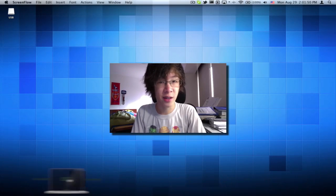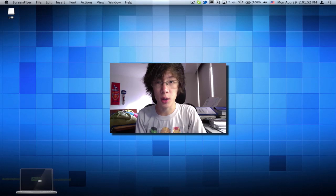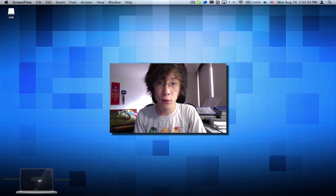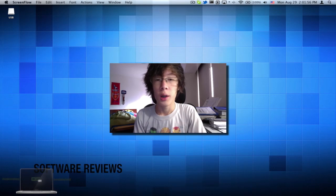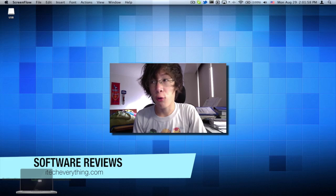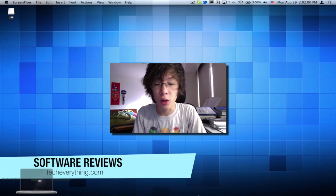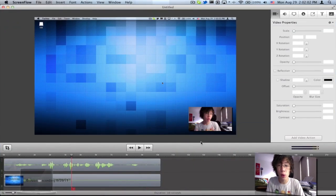What's going on guys? I'm iTechEverything here from GumballTech.com and JoshSyphon.com, and I have a very nice looking software review for you guys. This software is called ScreenFlow 3.0 for the Mac.